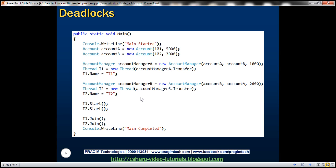This program is going to deadlock. When we call the Transfer method: for AccountManager A, from account is account A and to account is account B; for AccountManager B, from account is account B and to account is account A. These two methods are being executed on different threads — thread one and thread two.